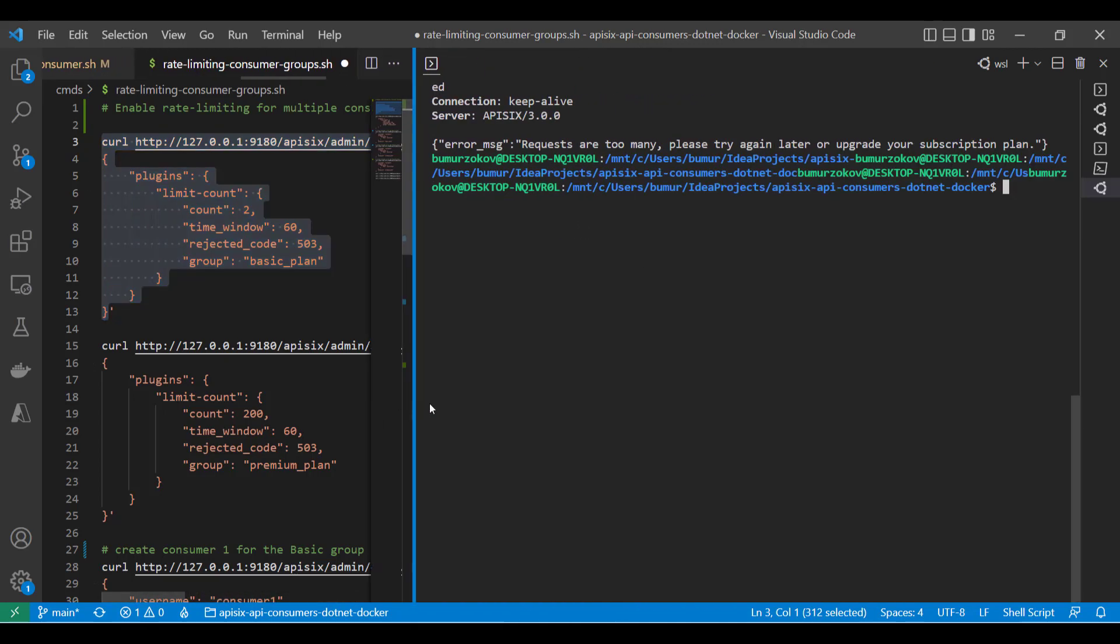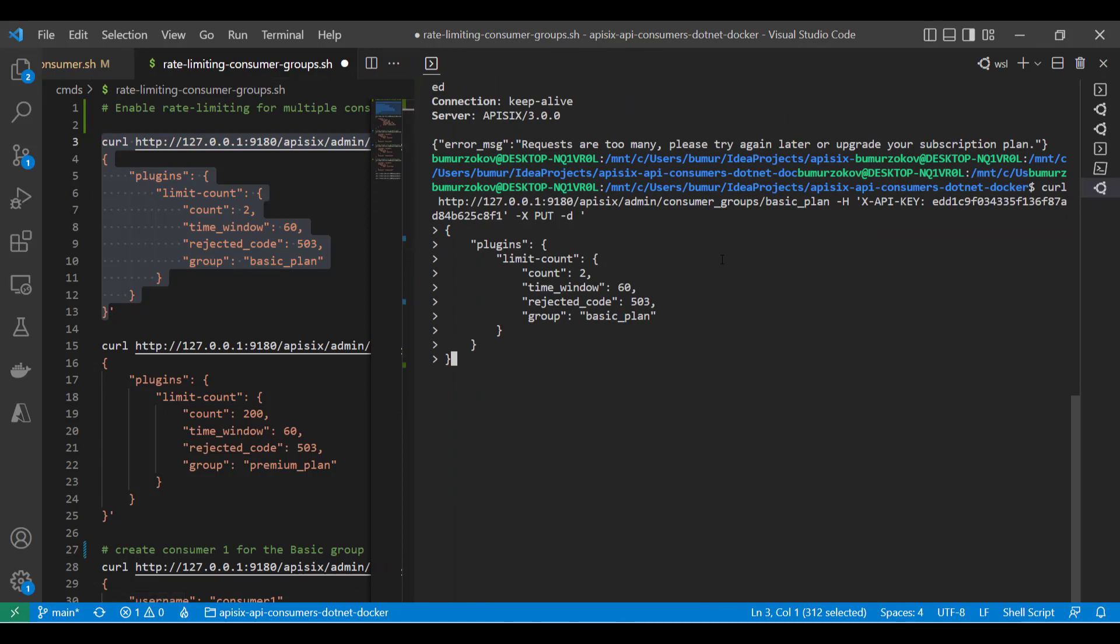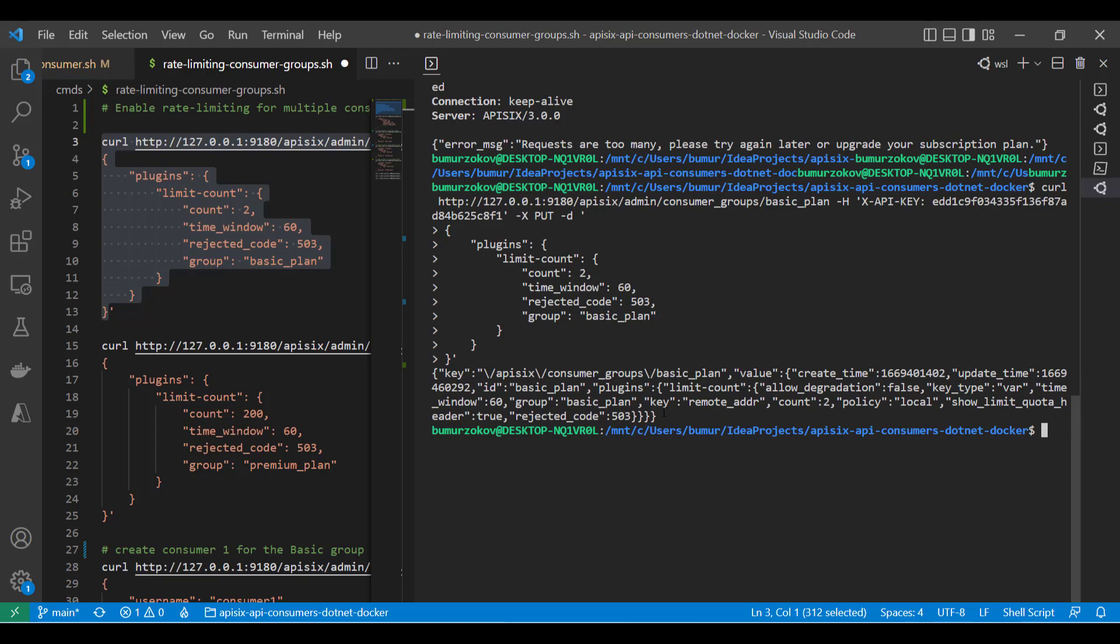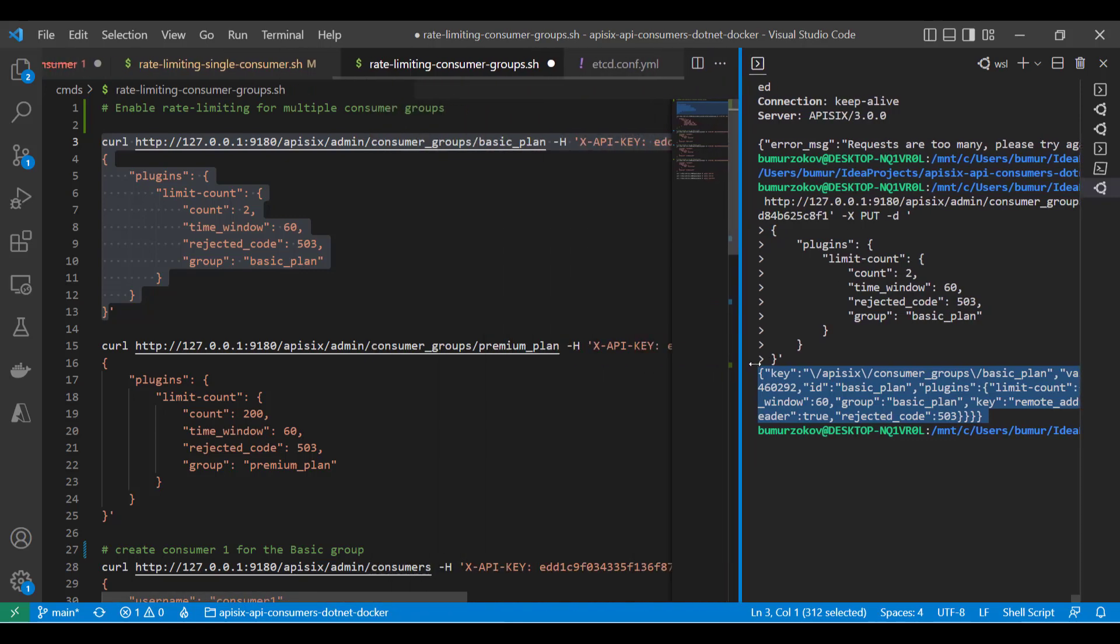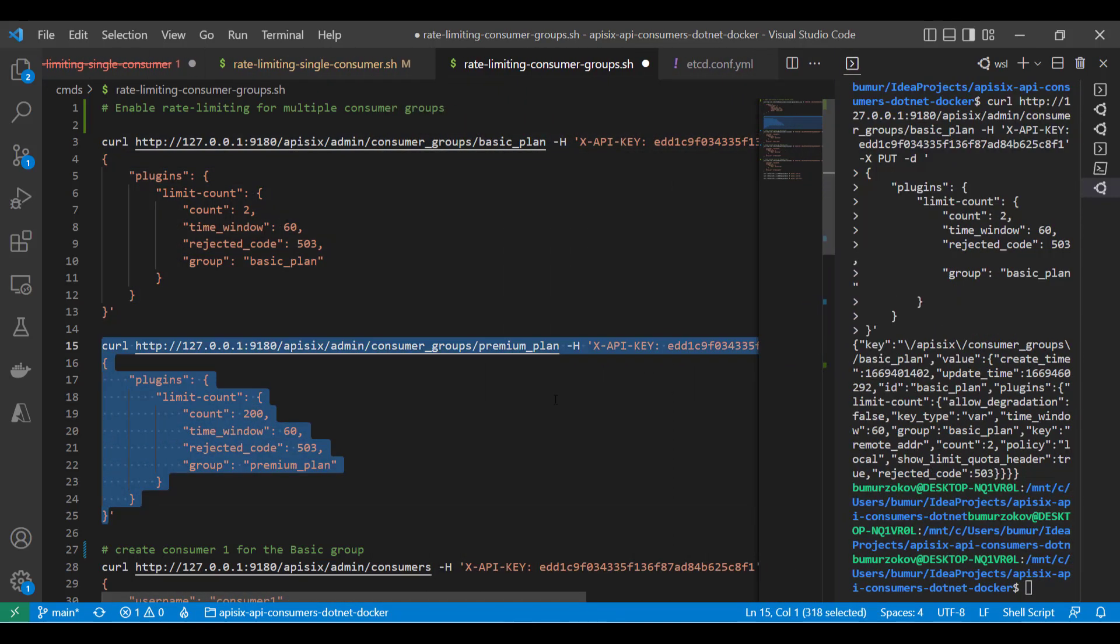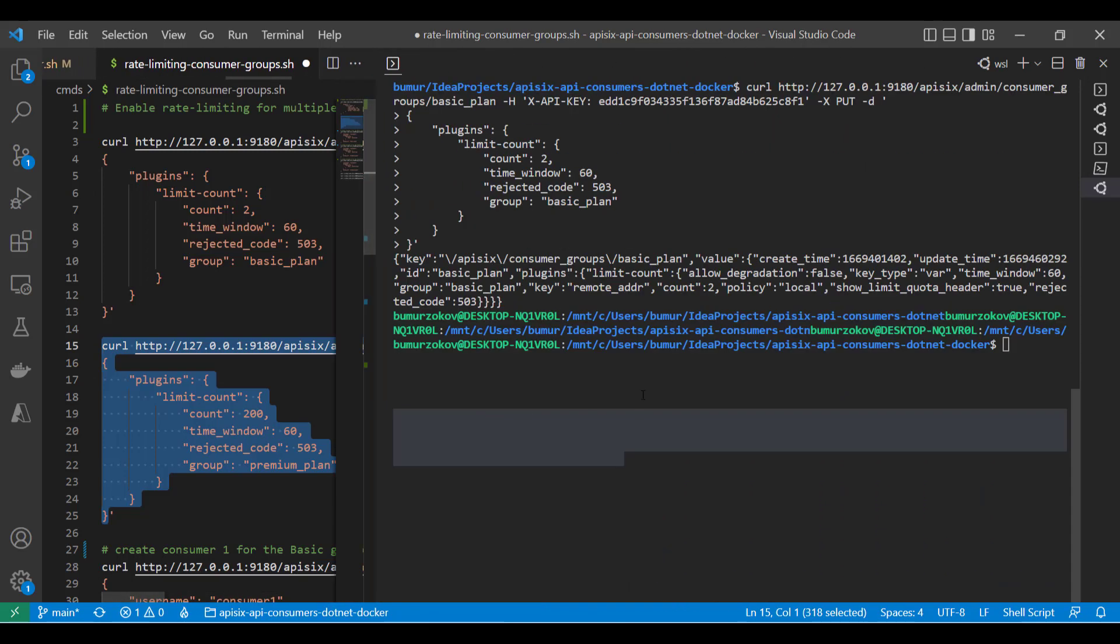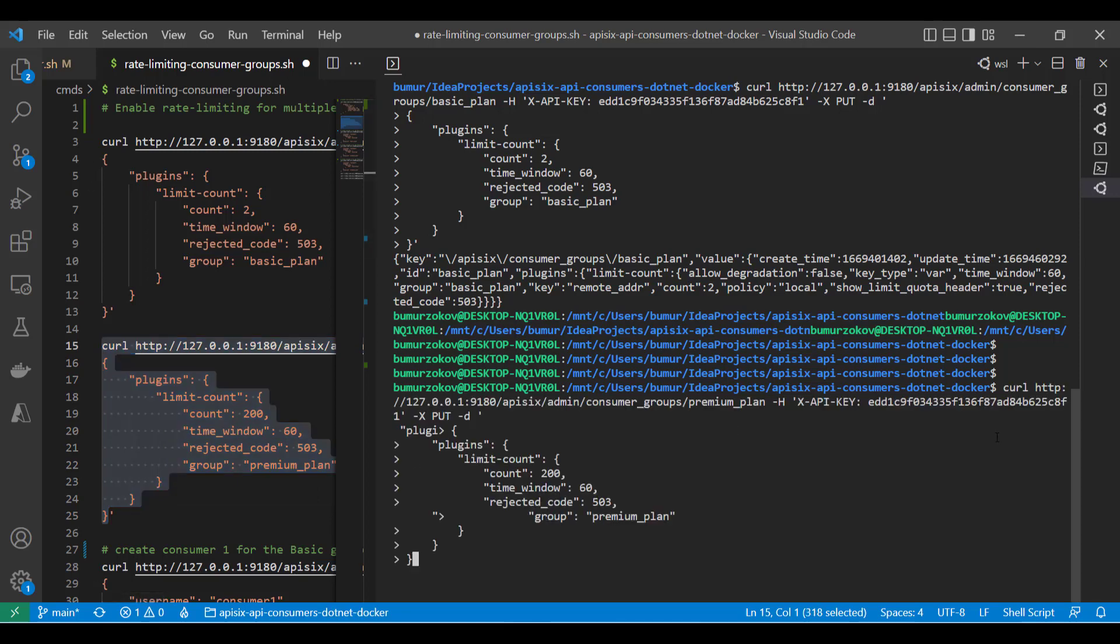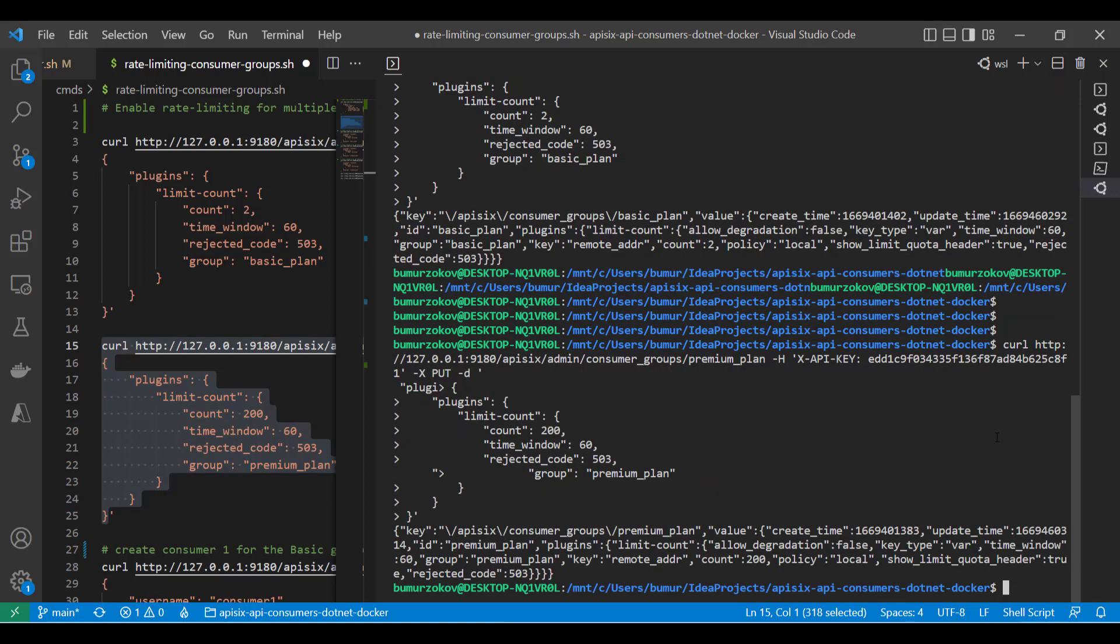You can just run this command. It will create your consumer group with a limit count plugin. In reality, you can also use multiple plugins, any other plugins that Apache APISIX offers. Now, if I press and hit the button to run this command, Apache APISIX confirms our first consumer group is created. Secondly, let's create the second consumer group for the premium plan. Similarly, I can just copy this command and place it to the terminal. In this case, I'm creating the premium plan. Now we are successful.